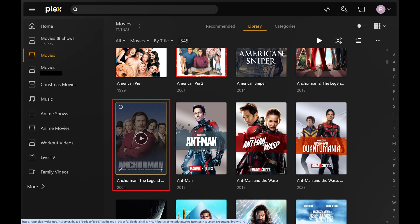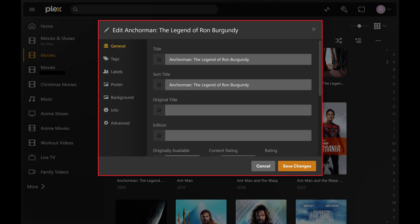Step 3. Click the Edit icon in the corner of that movie. The Edit menu for that movie opens.